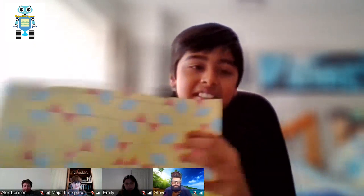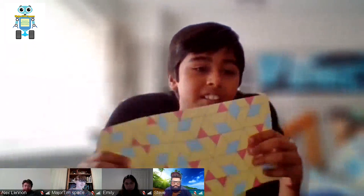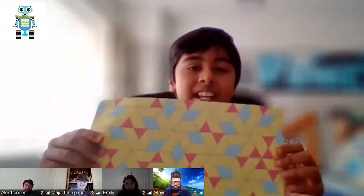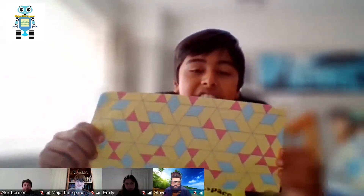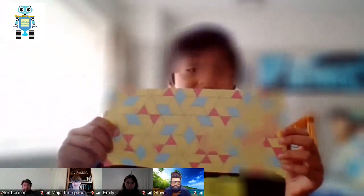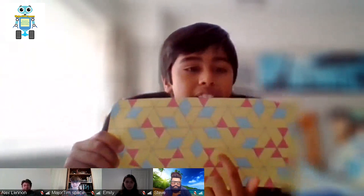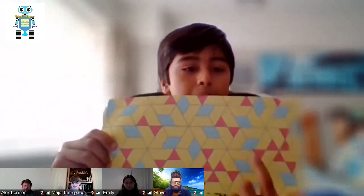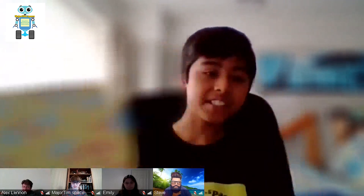Here's another example, but this is an irregular tessellation because it consists of triangles, parallelograms, and trapeziums.